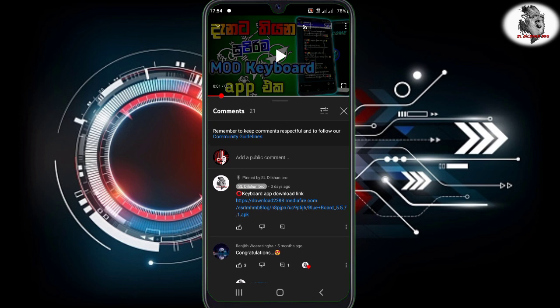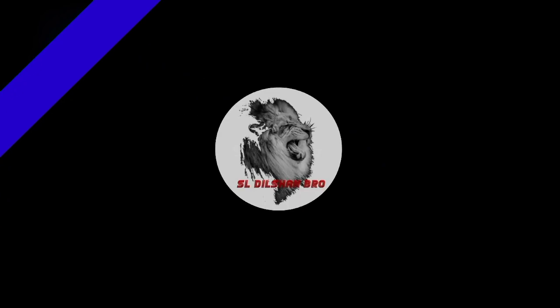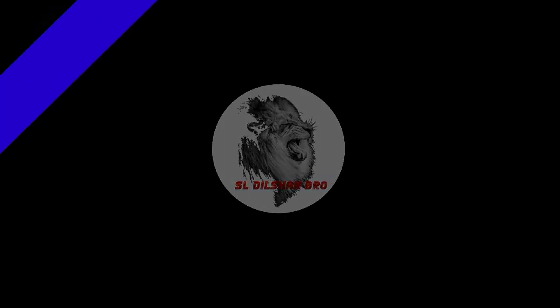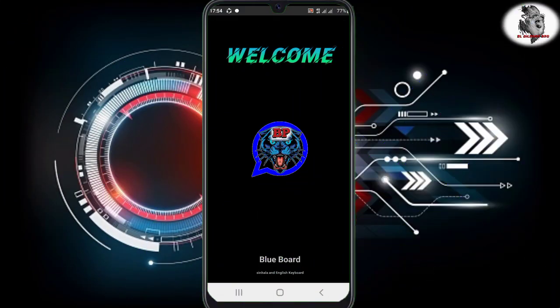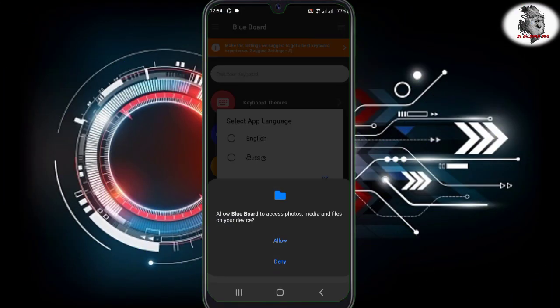If you have the download link, you can download the app. If you have a link to the keyboard app, you can open the app. If you have a link to the interface, you can touch the interface.